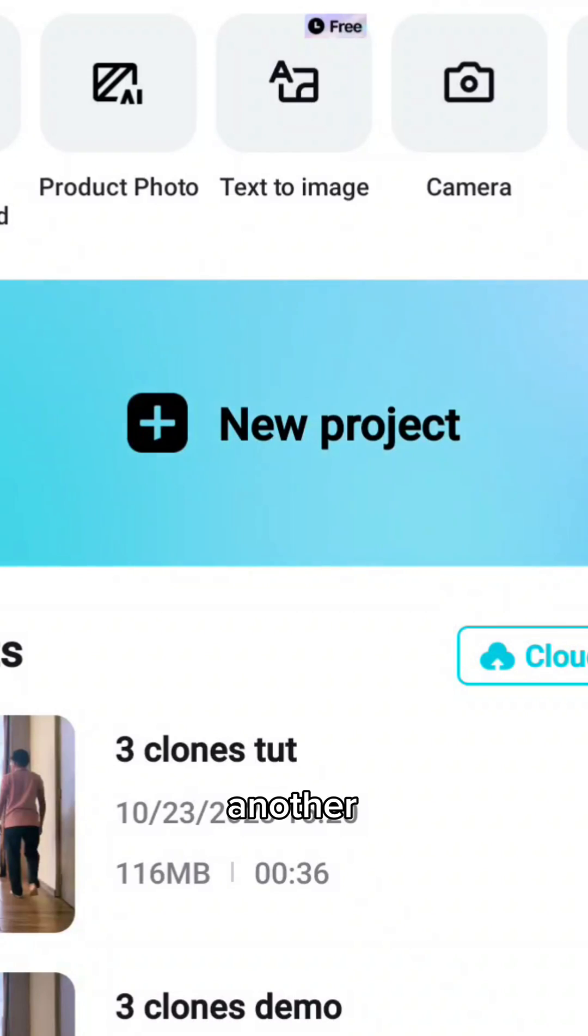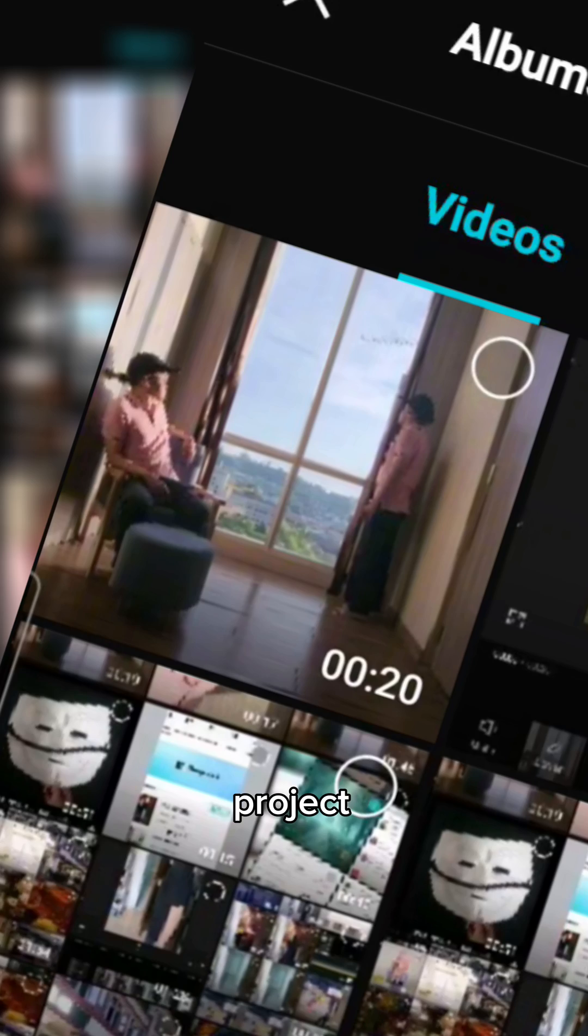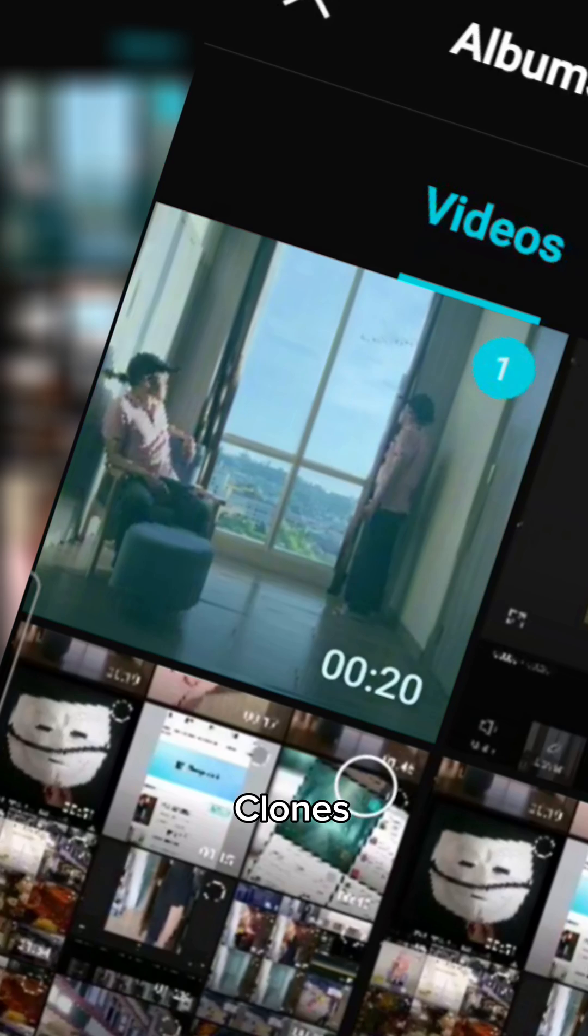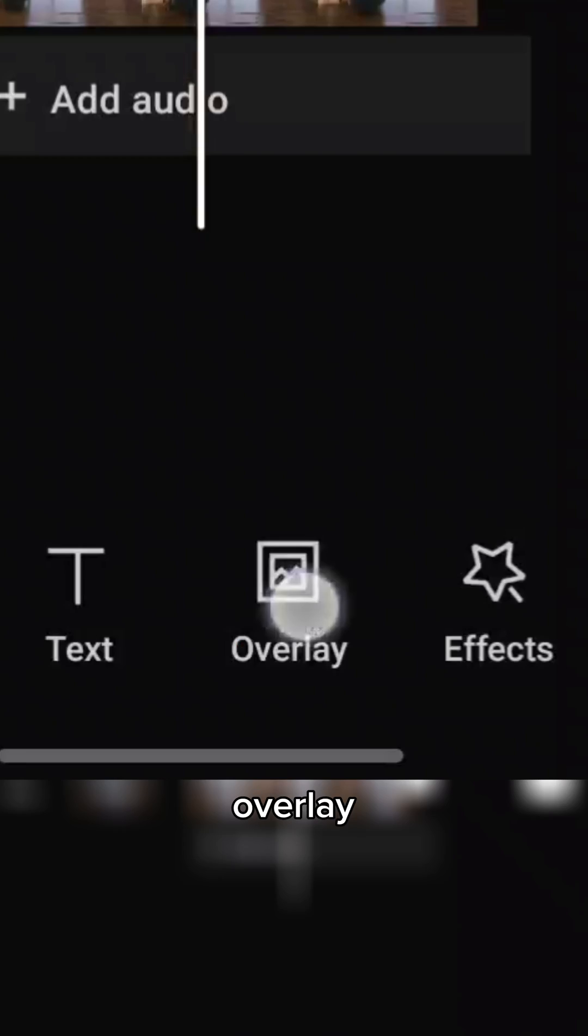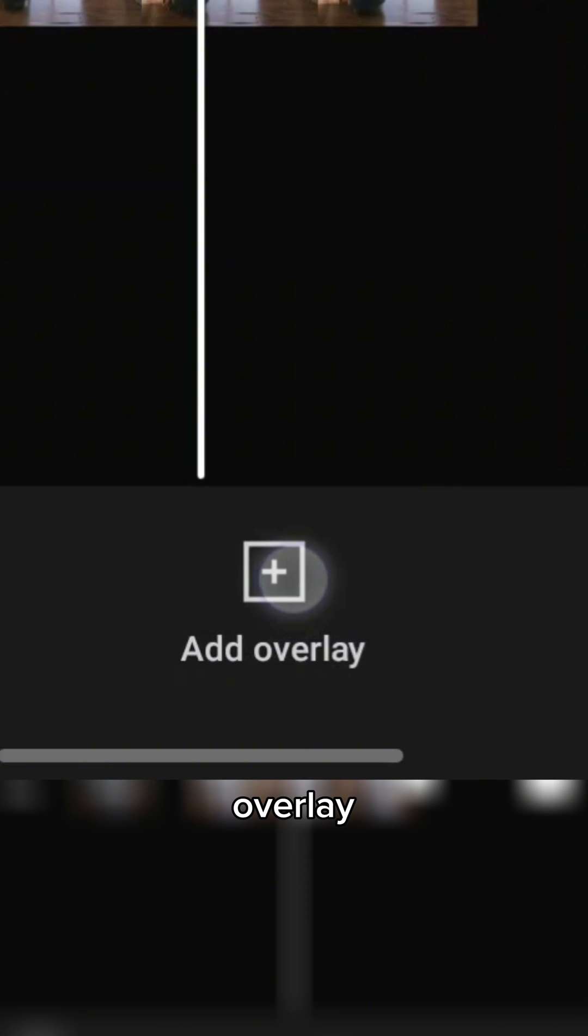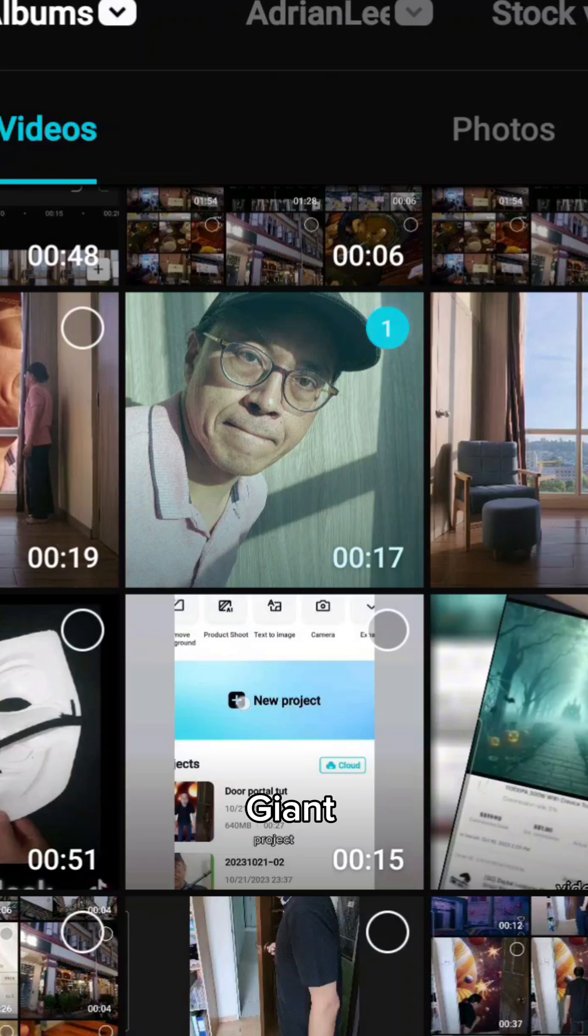Start another new project. Select the window clones and tap on add. Choose overlay and add overlay. Select the giant clone recording and tap on add.